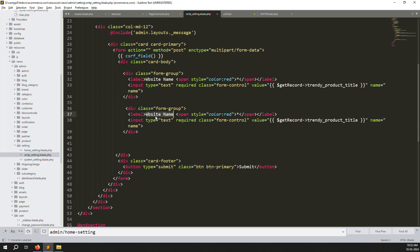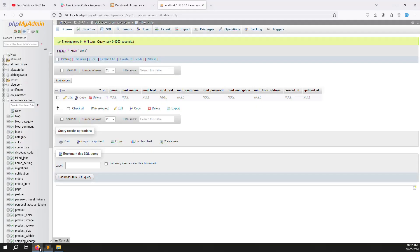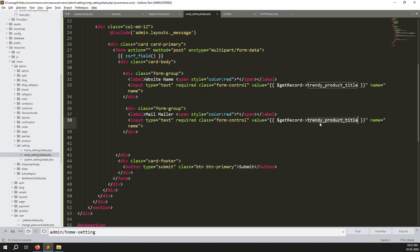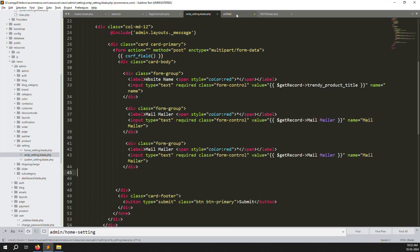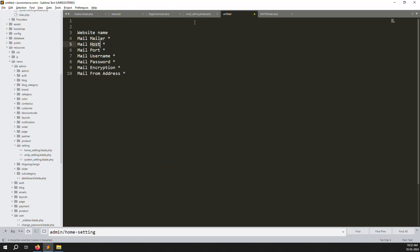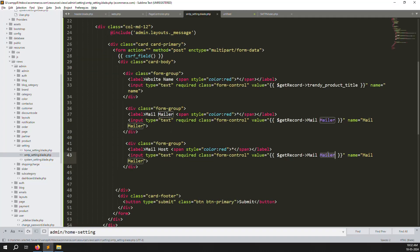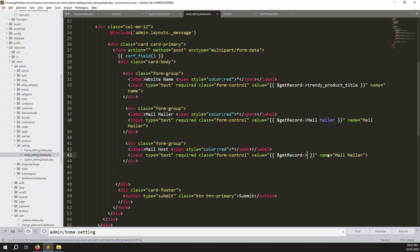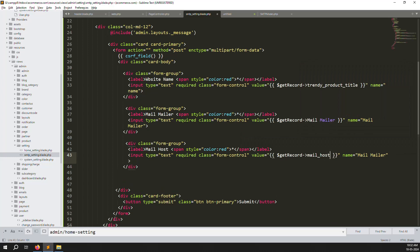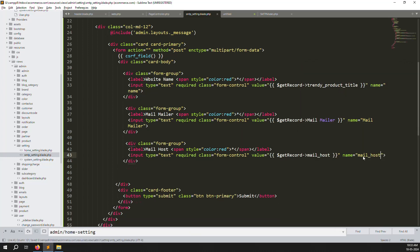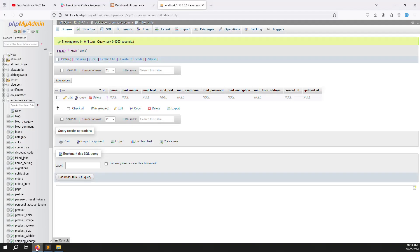Add the name field with its input name attribute. Then add the next field for mail host — set the input name to 'mail_host' and the label to Host.